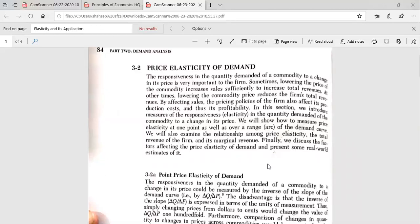The responsiveness in the quantity demanded of a commodity to a change in its price is very important to the firm. Sometimes, lowering the price of the commodity increases sales sufficiently to increase total revenue. At other times, lowering the commodity price reduces the firm's total revenue. By affecting sales, the pricing policies of the firm also affect its production costs and thus its profitability.